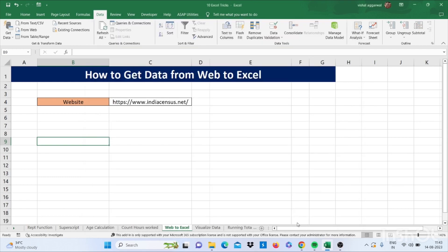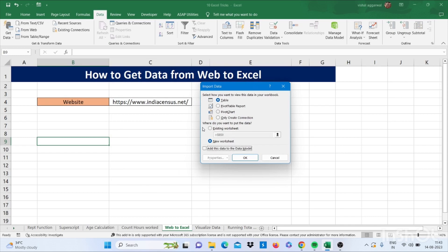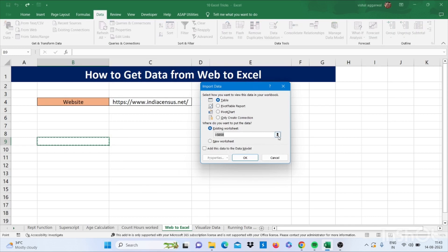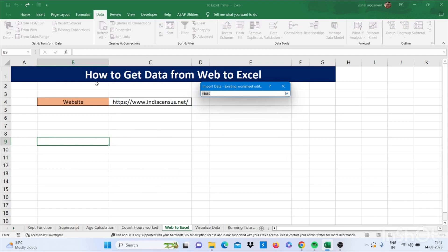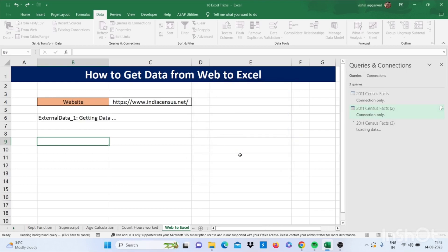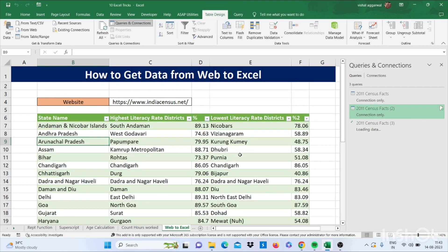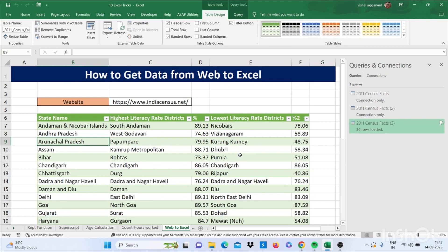Select Load To. I have an existing worksheet so I select the existing worksheet, then click on this arrow, select this cell, then click OK. It will get data from the web into Excel.